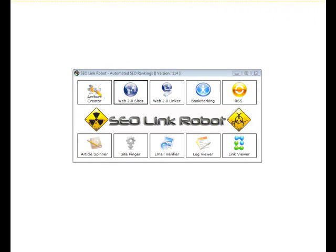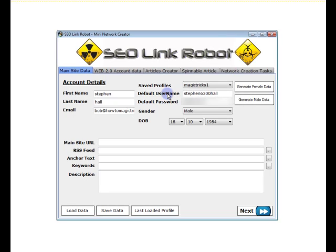Hi guys, it's Steve from SEO Link Robot. In this session, I will cover the Web 2.0 Linker. Within this screen, it's very similar to the Web 2.0 Site Creator, but we automatically create a set of interlinked sites.